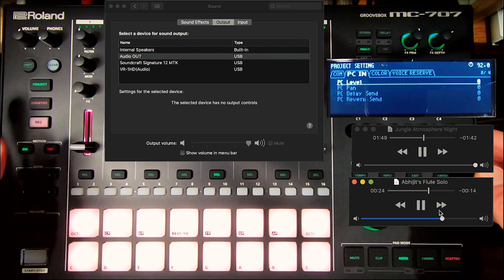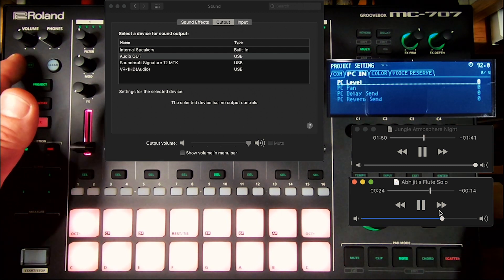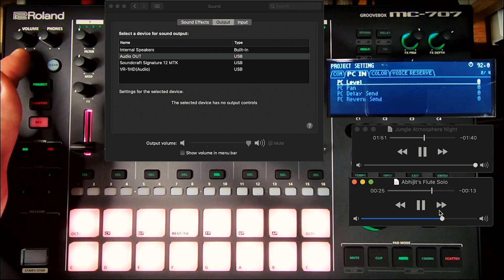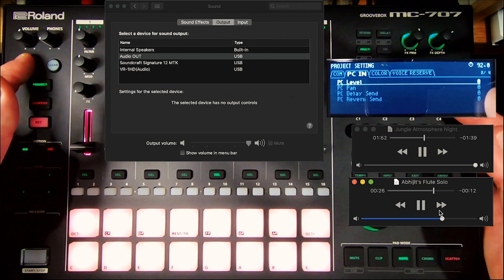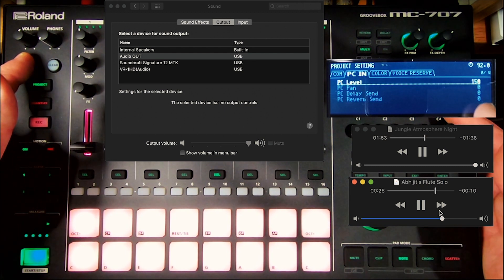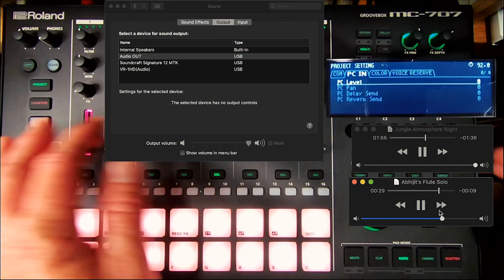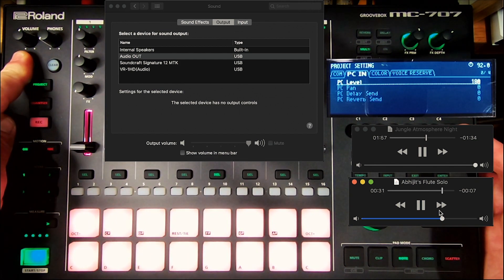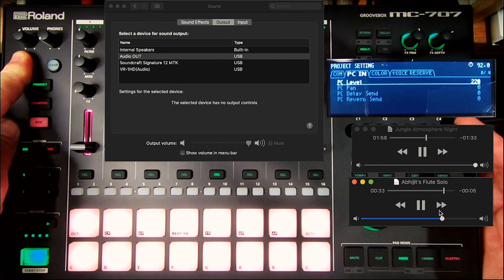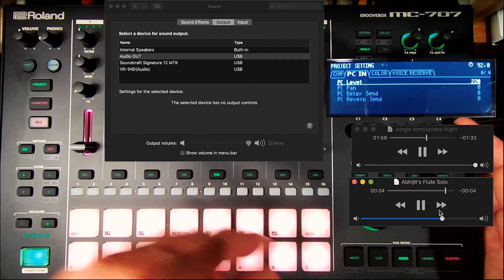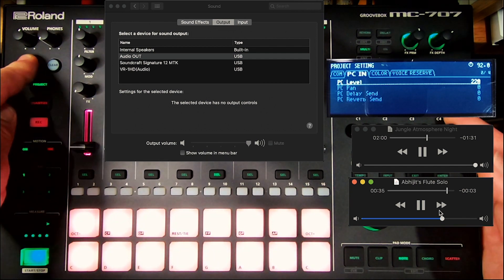So let's turn the PC level up and see what it does. You can hear it doubles up. If I turn this down, turn that up. Now it's coming through its own channel.